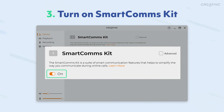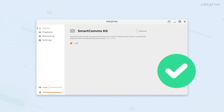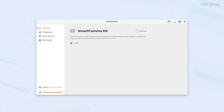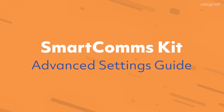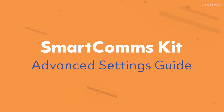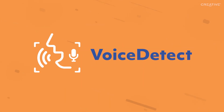By completing those three simple steps, you're all set up. For those who would like to further refine and personalize their experience, check out our advanced settings guide. Let's start with Voice Detect.